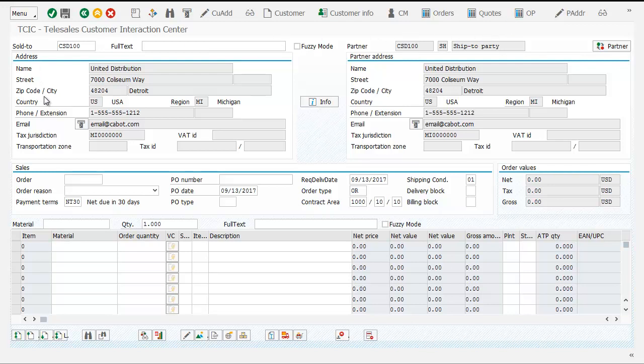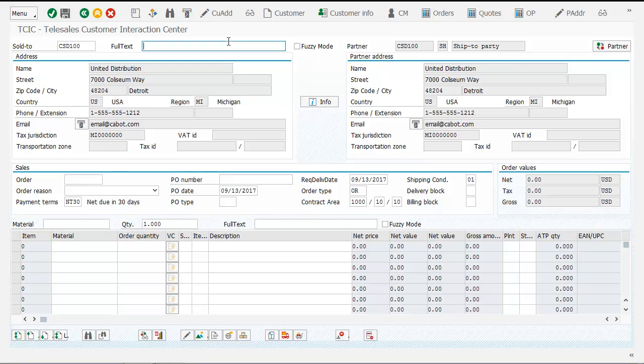Here you can find all the information about the customer or business partner you want to place an order against. We have a new order coming in from United Distribution that we can search by a variety of criteria, including full text fuzzy search mode to make order entry simpler. We can also review the ship to, bill to, sales reps, customer header, and any business partner that would be relevant for the order.